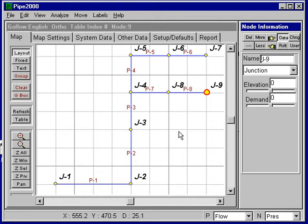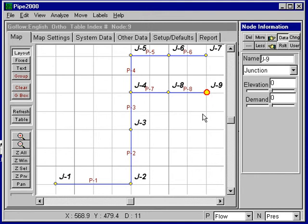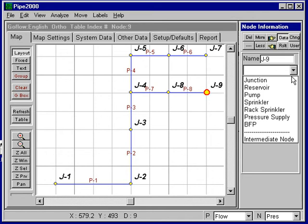So we're going to have to change these junction nodes to sprinklers. To do that, we just select the node, use the drop-down list, and select sprinkler. And we'll do this for each of the other three sprinklers.